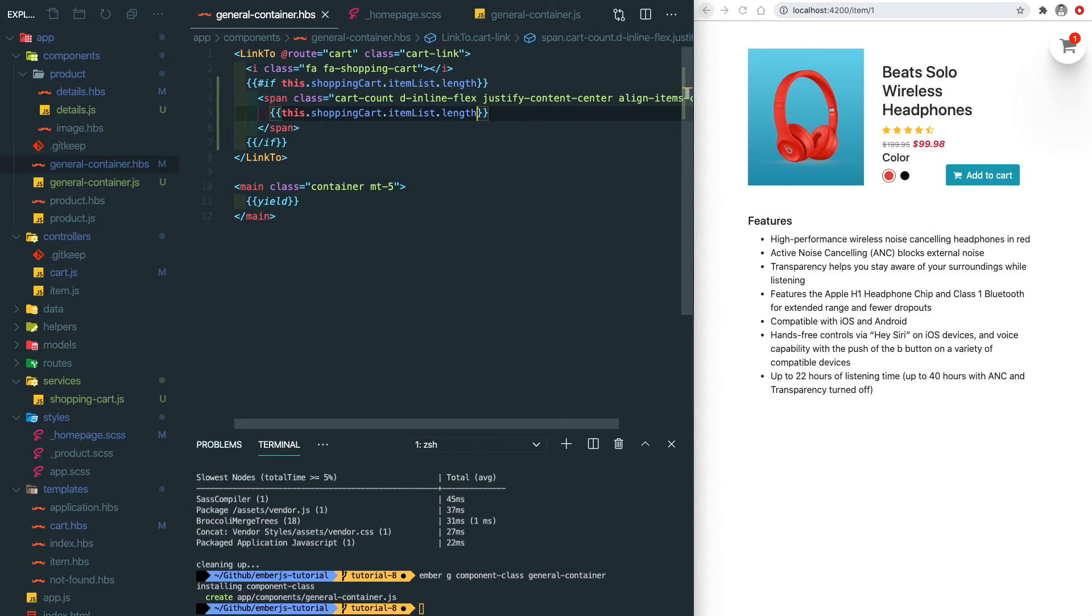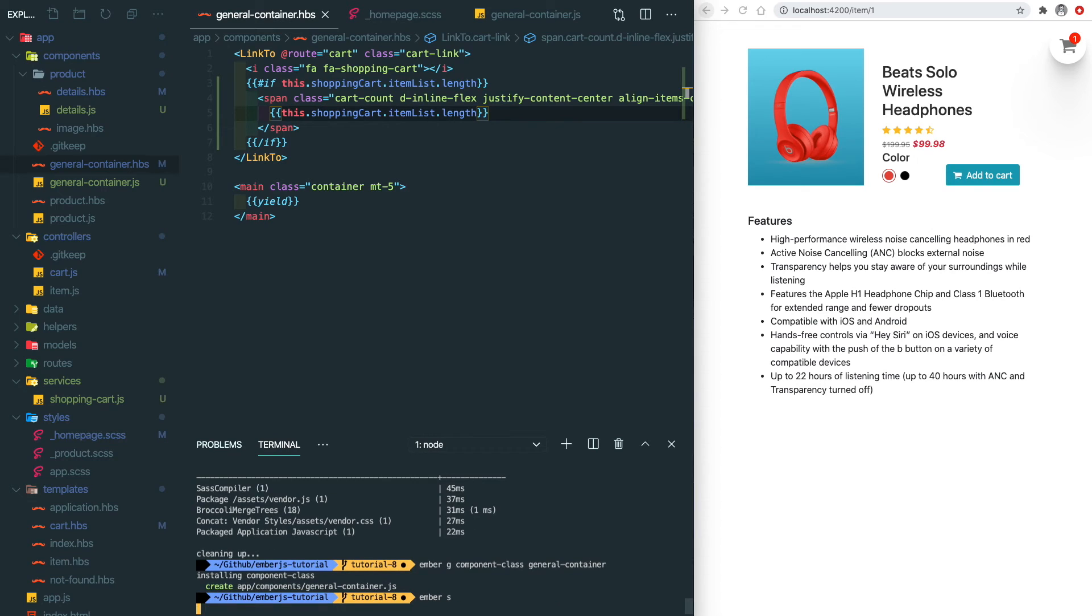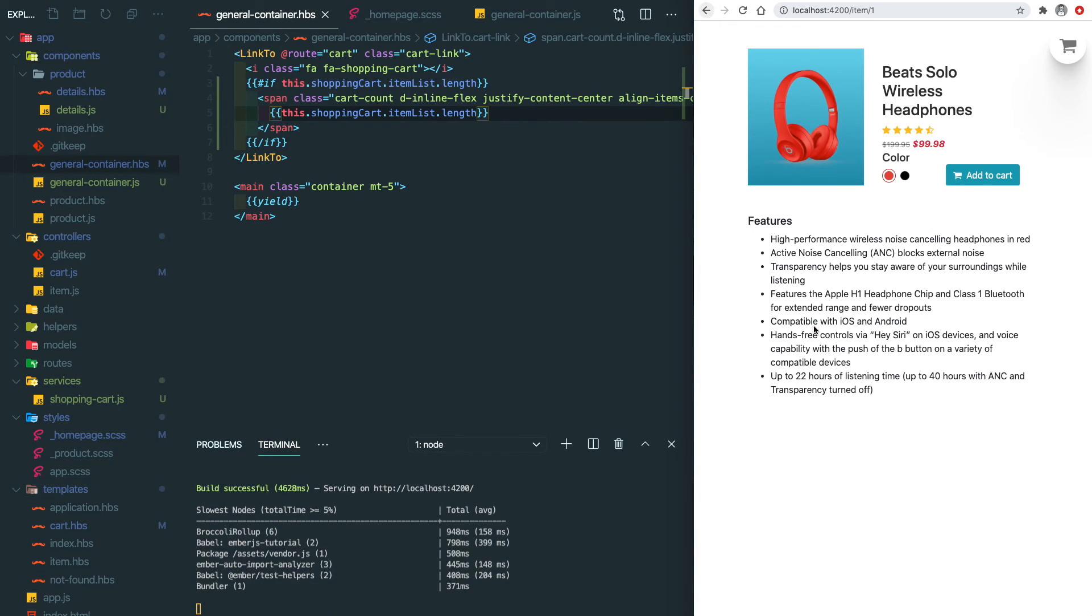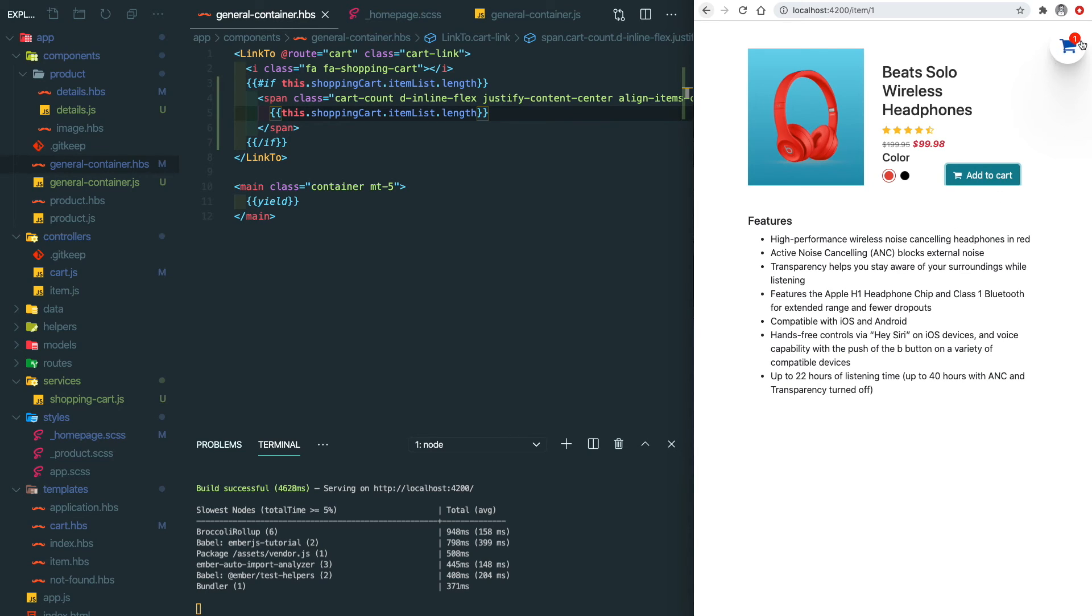Let's run our app. You can see there is no indicator in the very beginning, but once we add an item into the cart, the number will update to one. If we add another item, it updates to two.